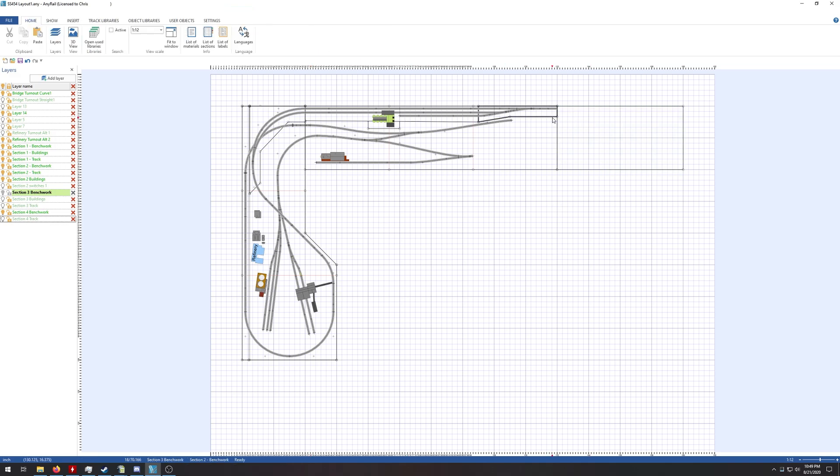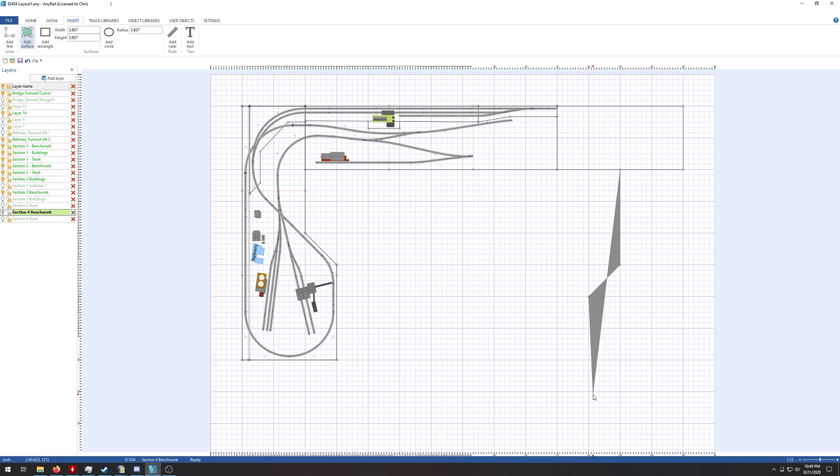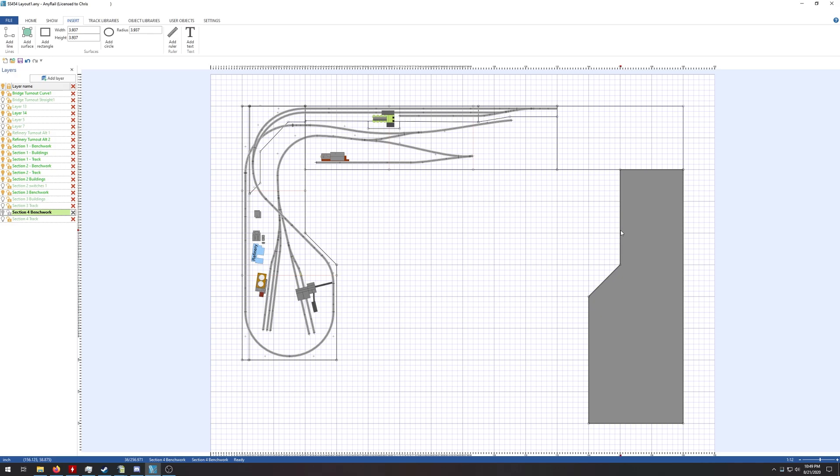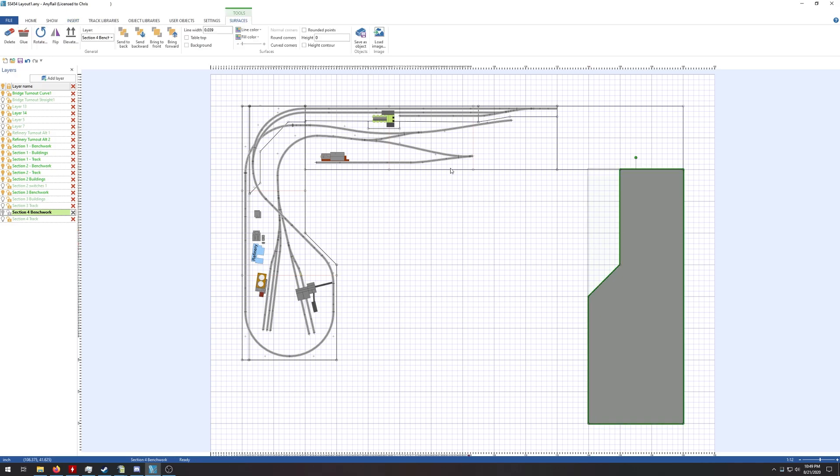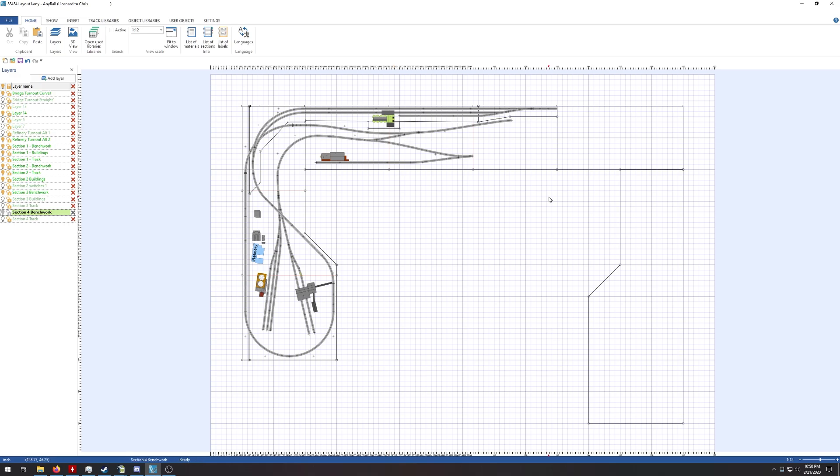And then we are going to build section four. We'll do the same thing: insert, add surface. This one went to here, and up to there. Same thing: point one two five, tabletop background, fill color clear.